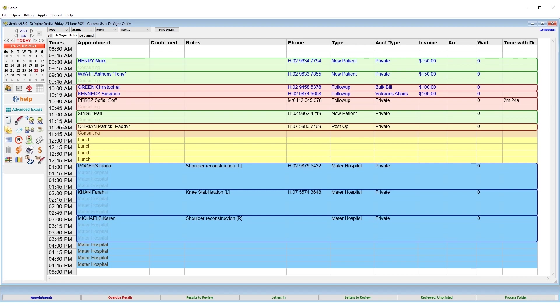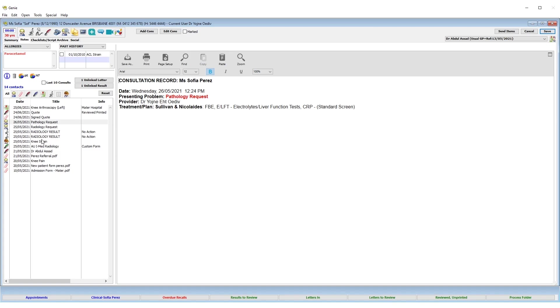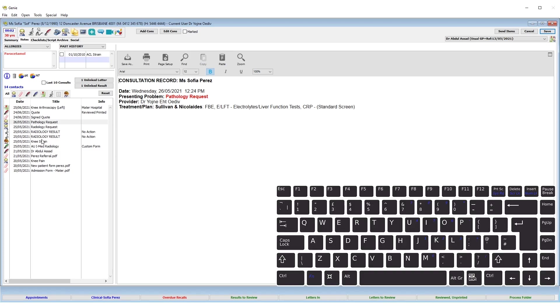If you are needing to complete a set of OBS for a patient in Genie, this can be done from the patient's clinical record. To get there, highlight the patient in the appointment book and click the stethoscope icon or use the shortcut Control K.